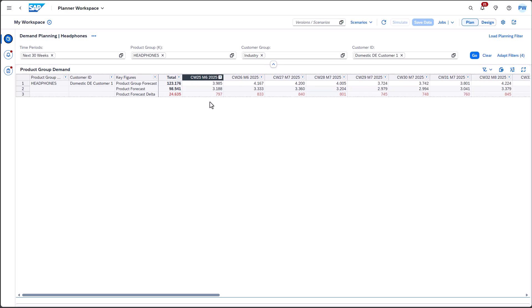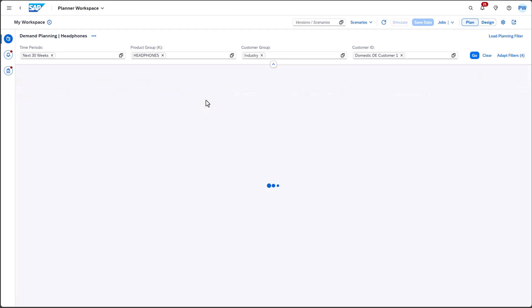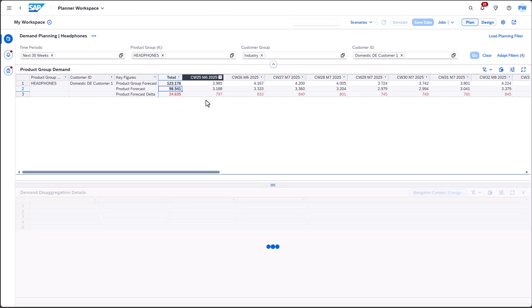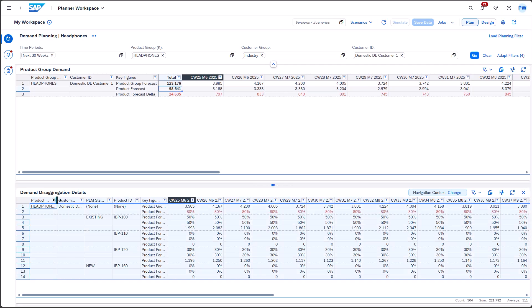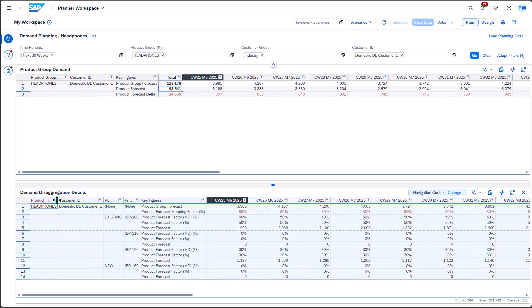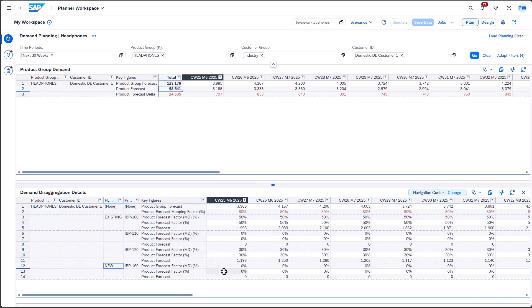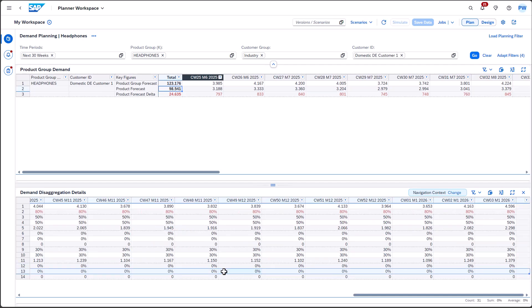Subsequently, we analyze the issue by utilizing contextual navigation to request details. Our objective is to disaggregate the demand from the product group level to the product ID level using percentage figures. As you can see the numbers are not adding up to 100%, thus we increase the percentage factor for the new product by 20%.